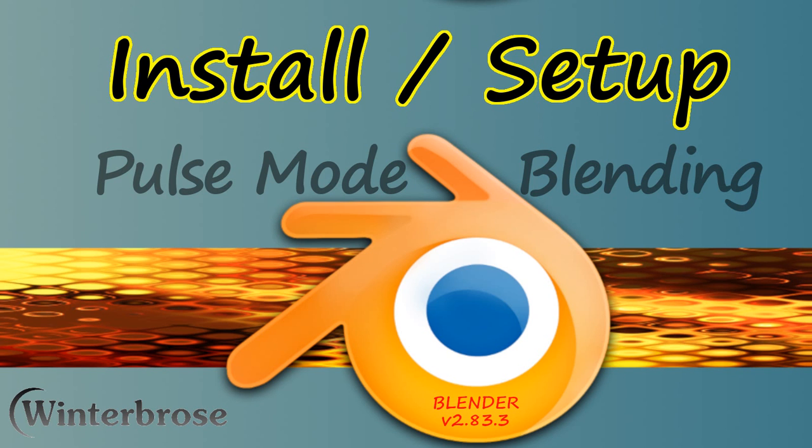Hello everybody, this is Rell of the Winter Bros and welcome to Pulse Mode Blending. We're going to cover really quickly the install and setup of Blender.